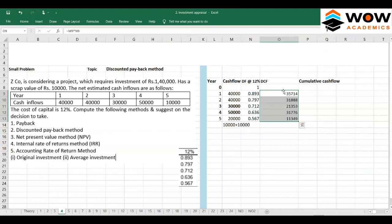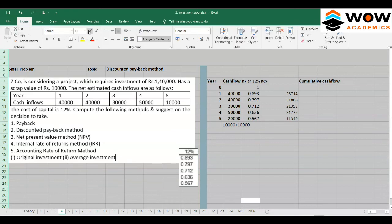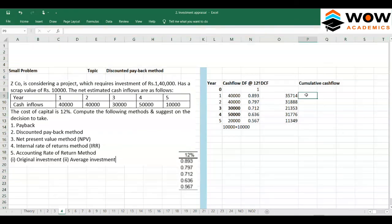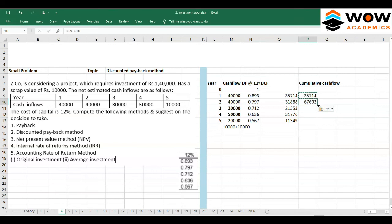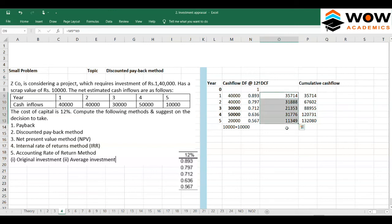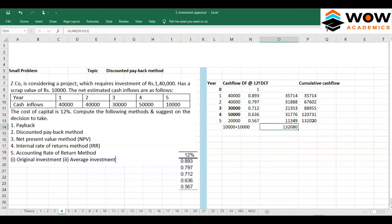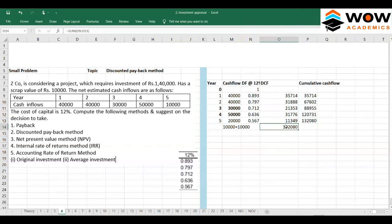Now calculate the discounted cash flow by multiplying each year's cash flow by its discount factor. Then accumulate: for each year, add the previous cumulative to the current DCF. To verify, the sum of all individual DCFs should equal the final cumulative figure.